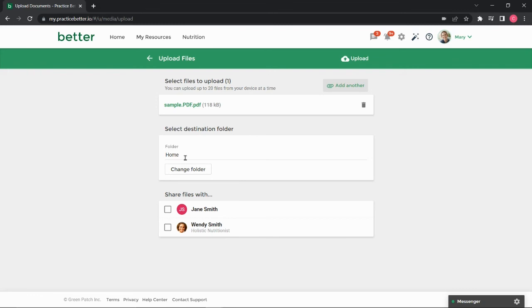Your home folder will be the default destination for your uploads. If you'd like to upload your file to a different folder, you can click Change Folder.